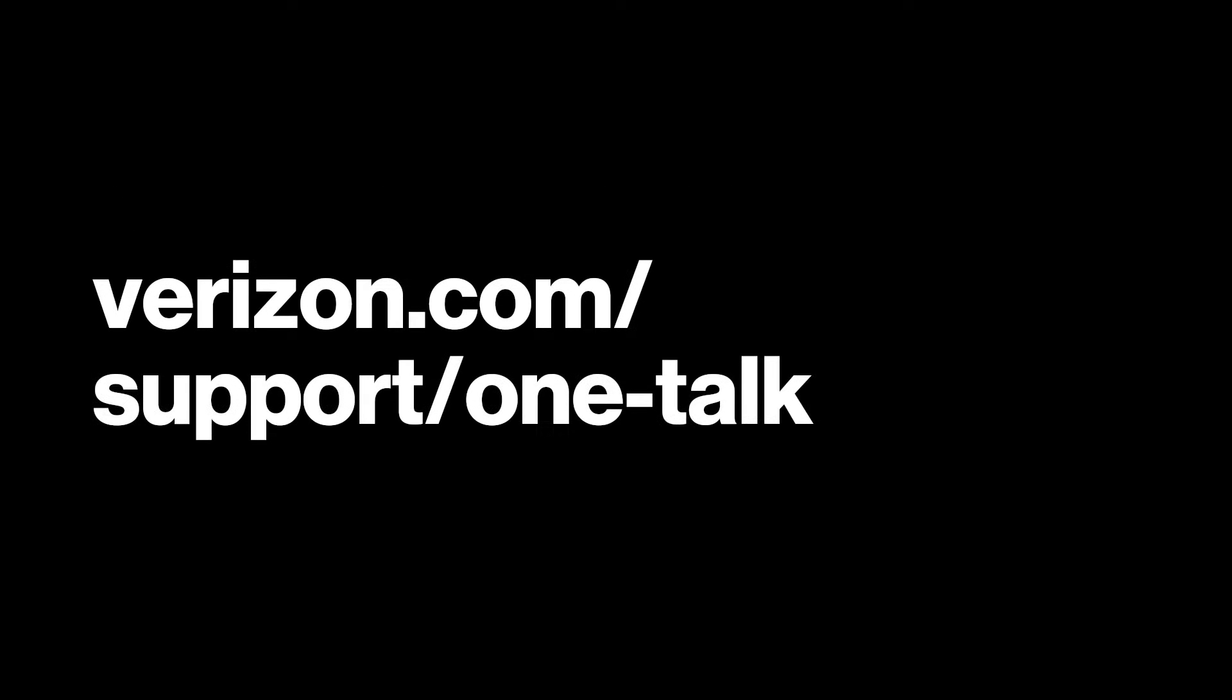If you need additional support for OneTalk, contact our Verizon Customer Care Support Team or visit the OneTalk Support page.